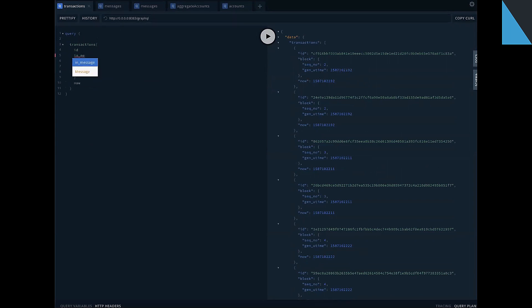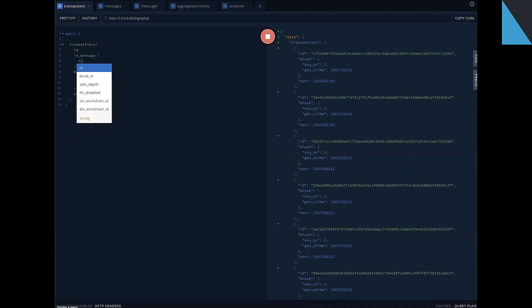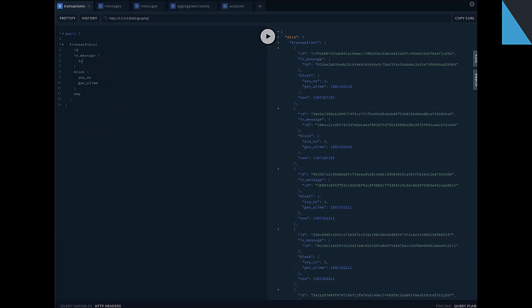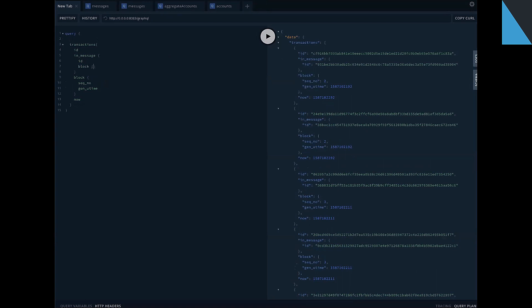Also we can join, for example, input message to the transaction and go deeper to join block to which this input message belongs.